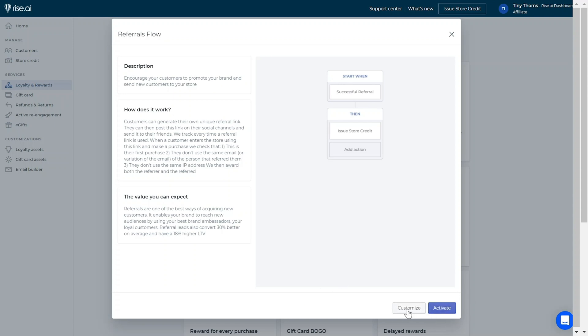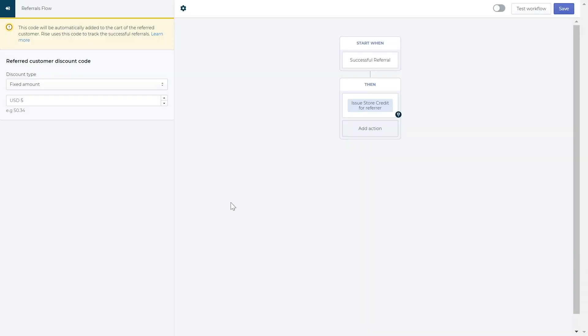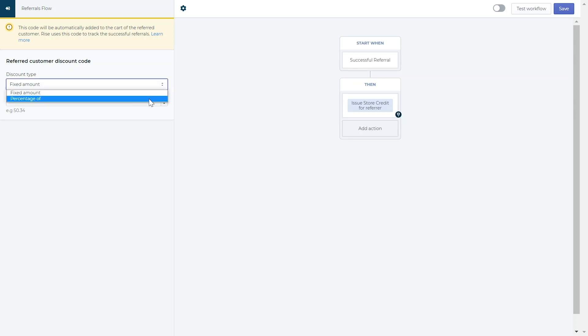If you choose to customize the workflow, the first step is to determine the type of discount you would like the referred customer to receive. You have two choices, the fixed amount discount or you can choose the percentage discount that will give a percentage off their total order price.